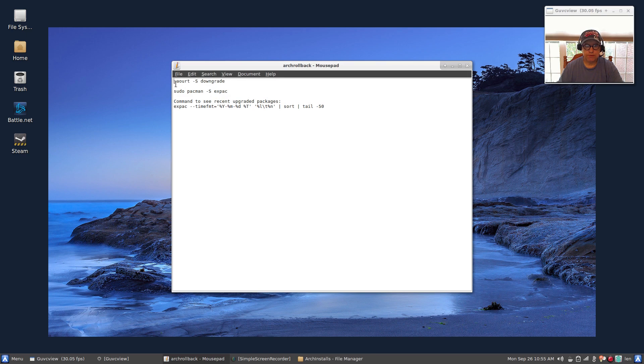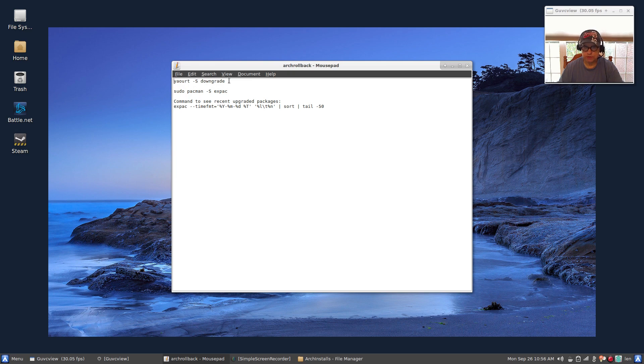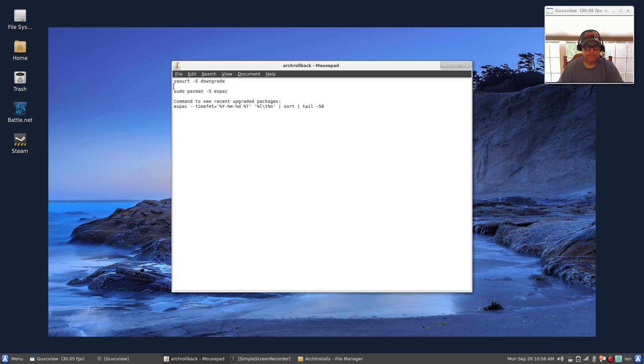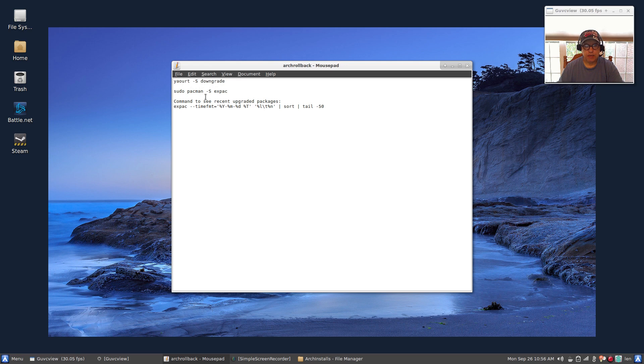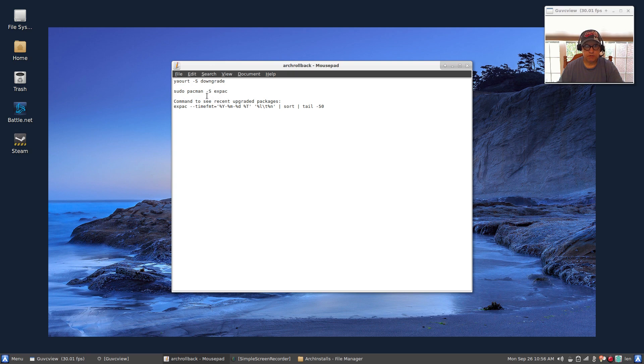You have to install a couple things, and this is in Arch-based distributions only. You need to install downgrade, so that's yay -S downgrade. And then you need to install XPAC, E-X-P-A-C, sudo pacman -S XPAC.